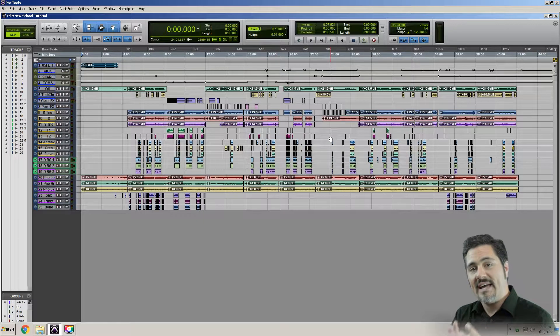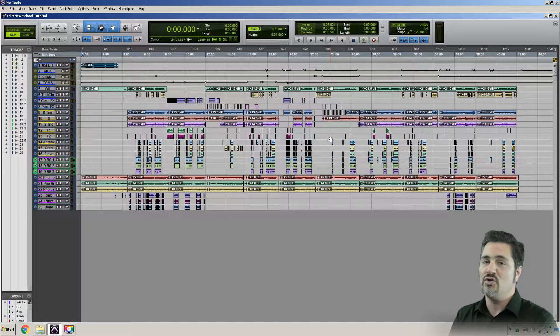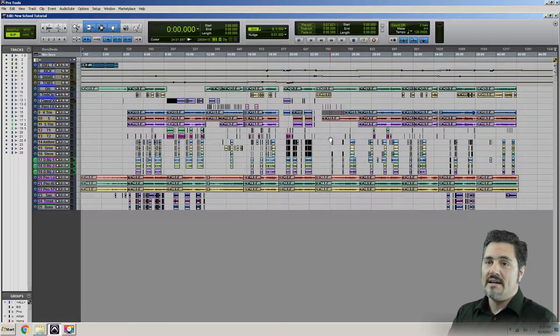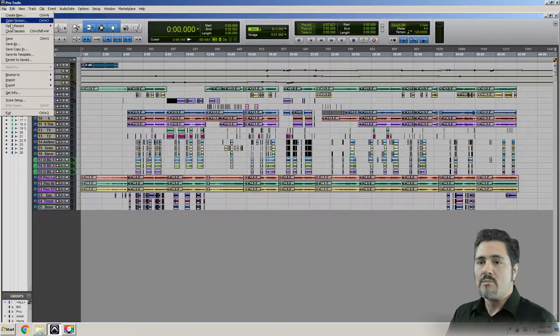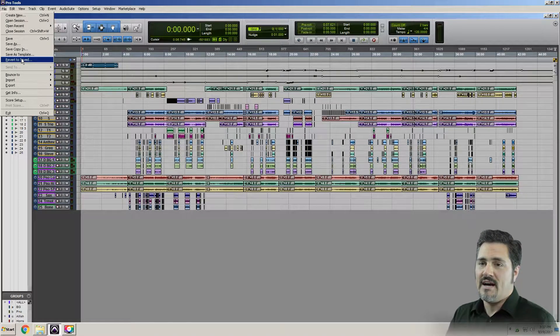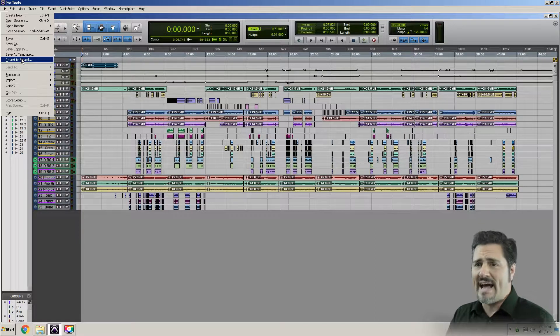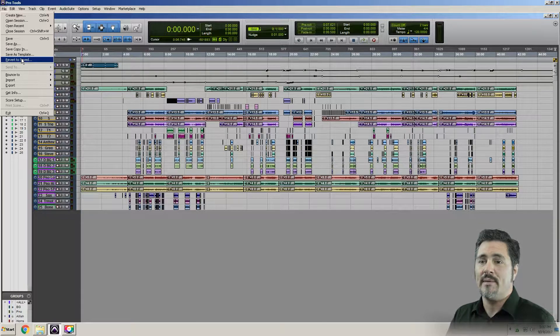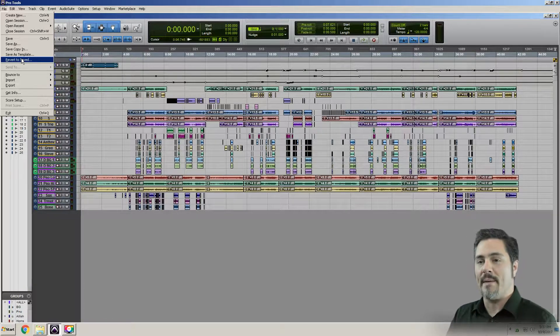I cannot hit undo at this point. It's not an undoable function. But what I can do is come up here to file and hit revert to saved. There's no shortcut for it, probably because you don't want to accidentally do that unless you really need to. But I'm going to click revert to save. Now let's just see what happens.